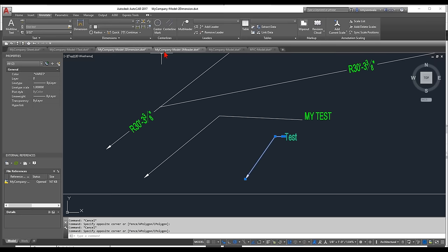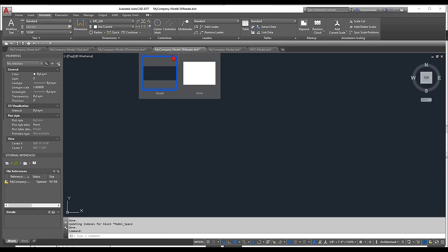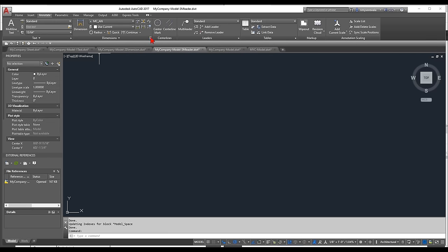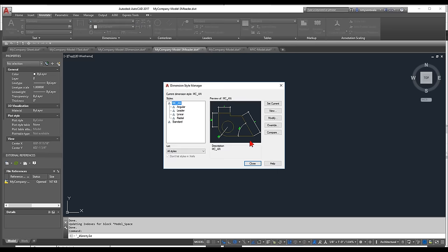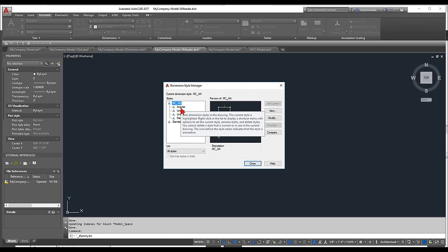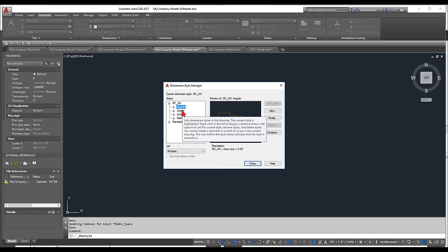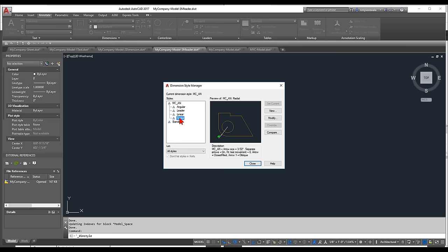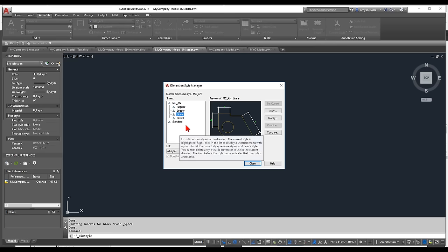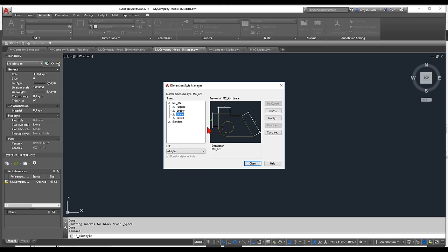I also set up overrides in my completed dimension style file: overrides for angular, leader, linear, and radial. The next step is creating Multileader styles. Click the small arrow under Annotate > Leaders to open the Multileader Style Manager.